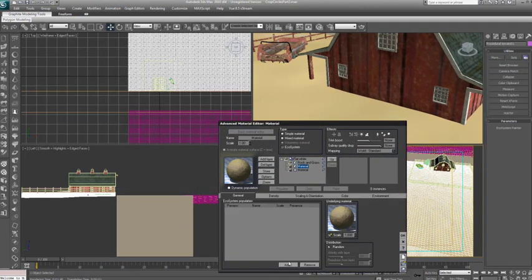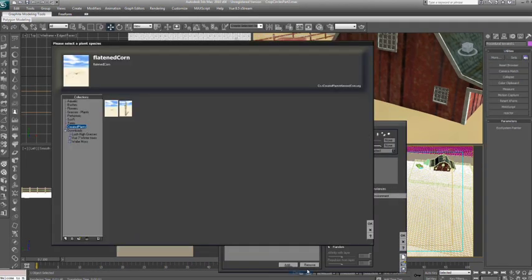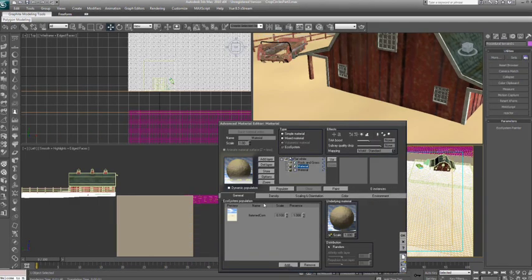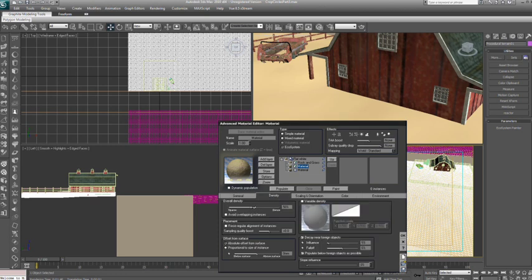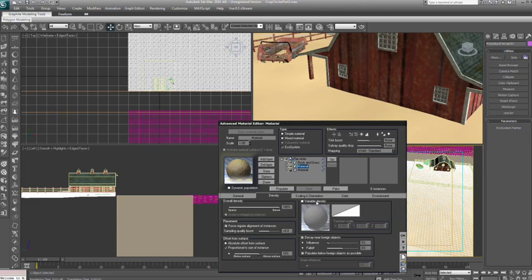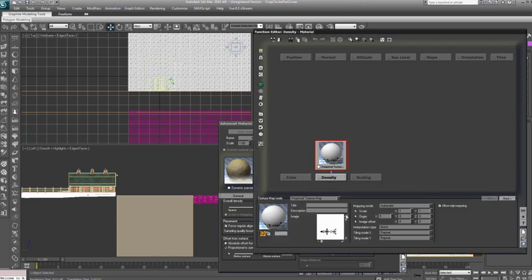Now let's fill in the clear areas of the corn field with an ecosystem of flattened corn. To do this, we just add an ecosystem material layer to the corn field and drive the population with the inverted density map.